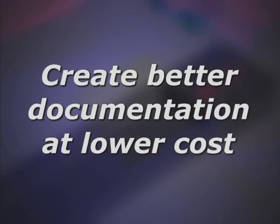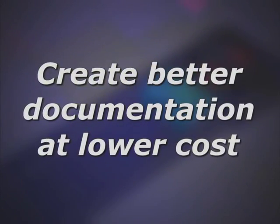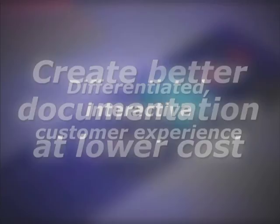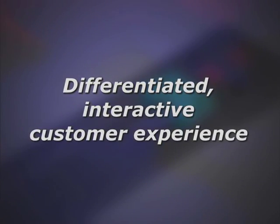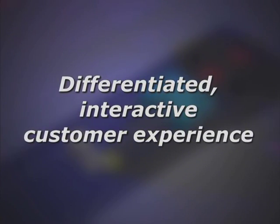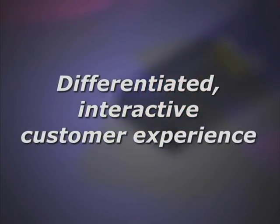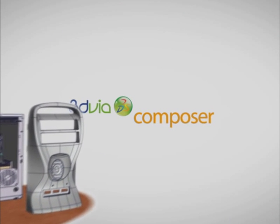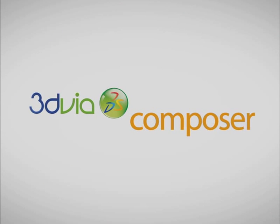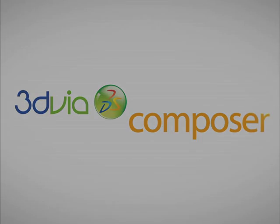3D via Composer can help your company create better documentation at lower cost, as well as offer a differentiated interactive customer experience. 3D via Composer.